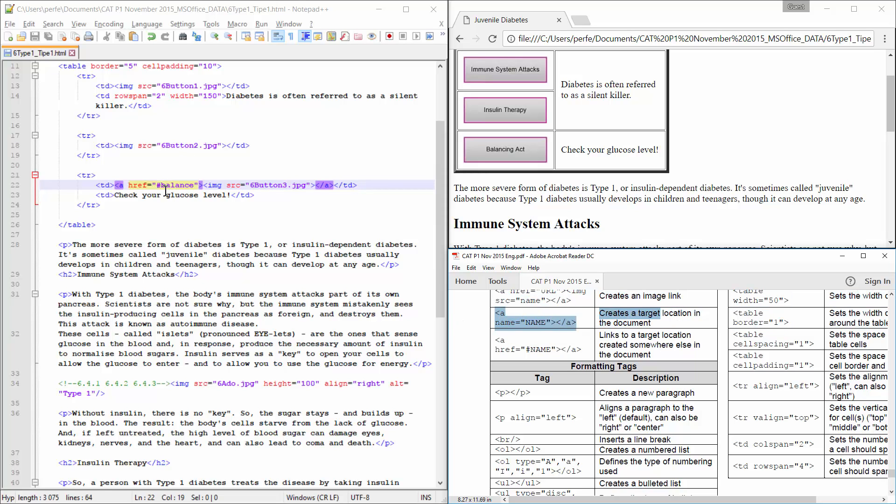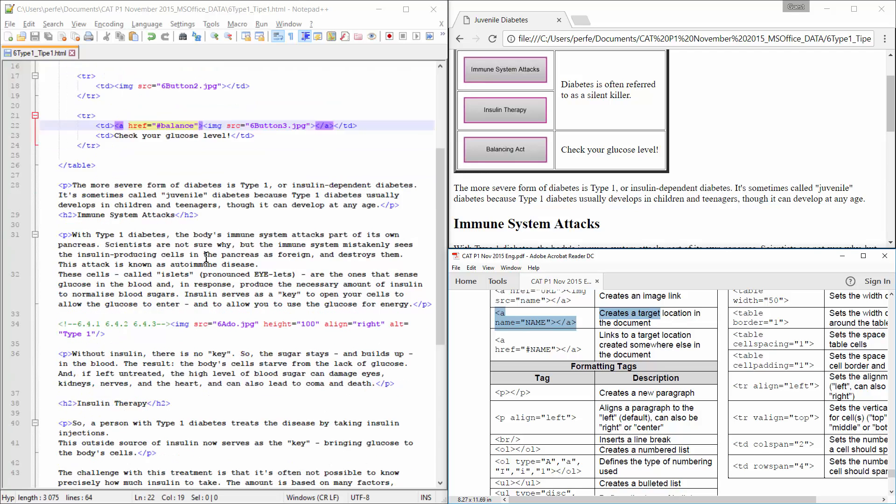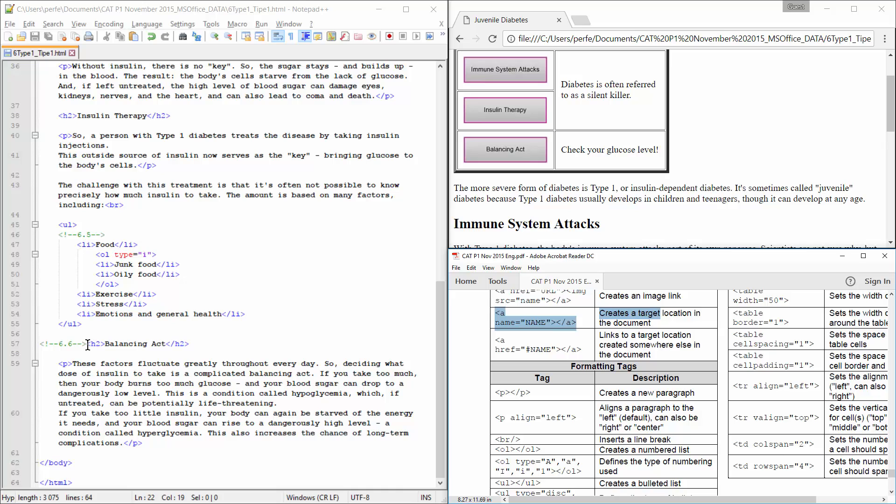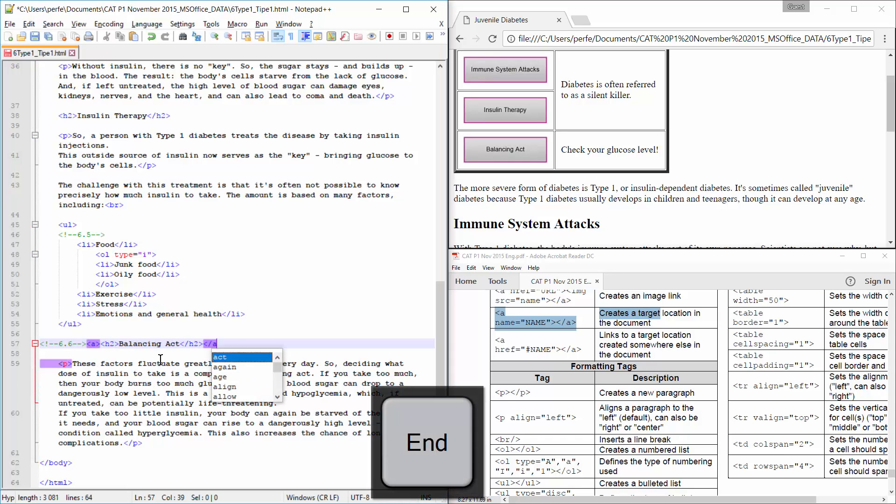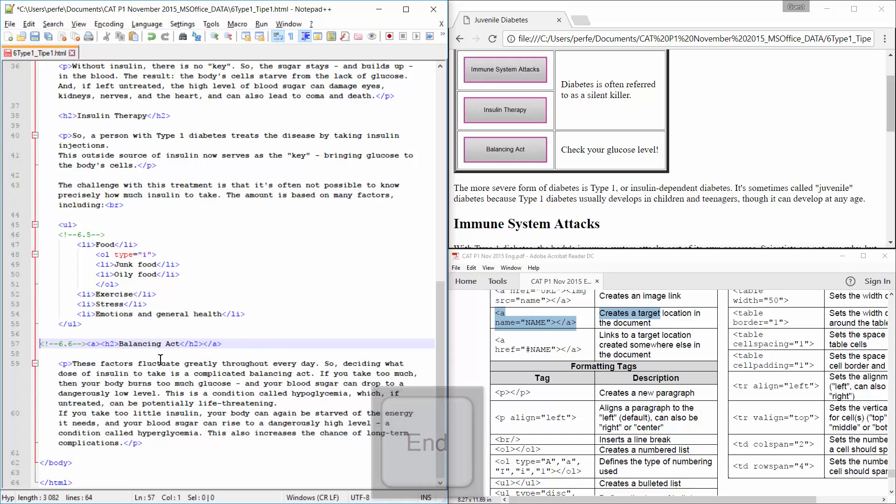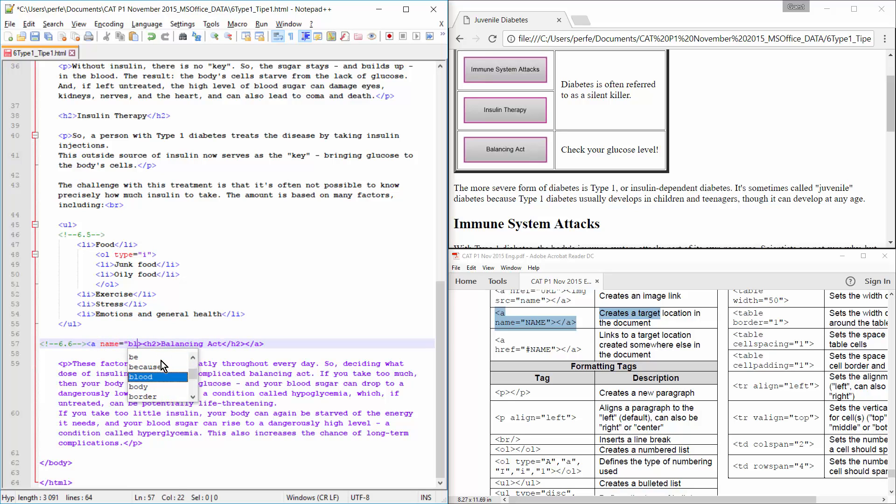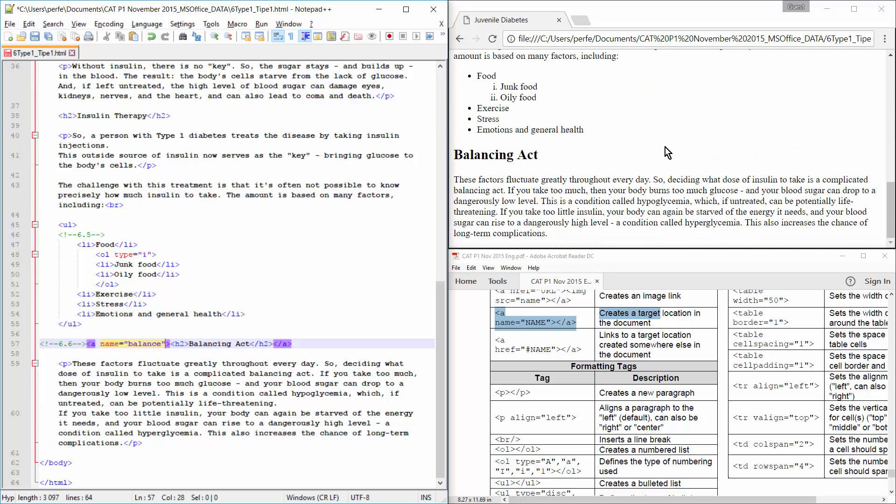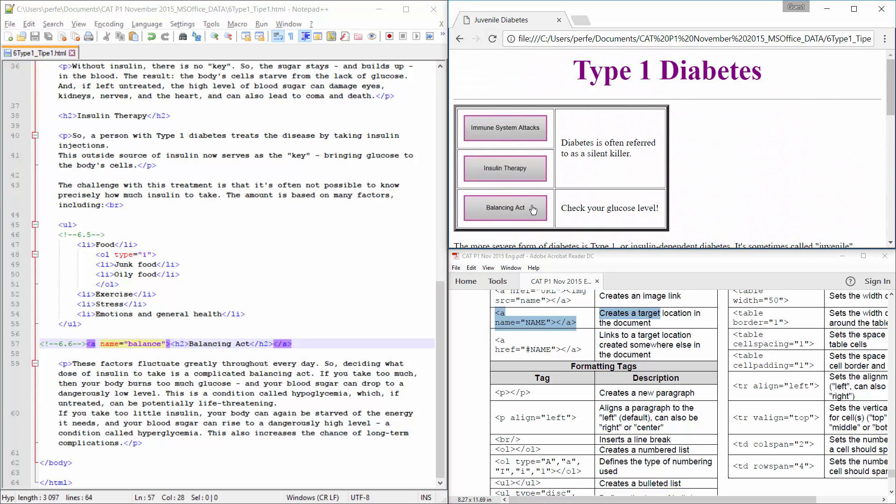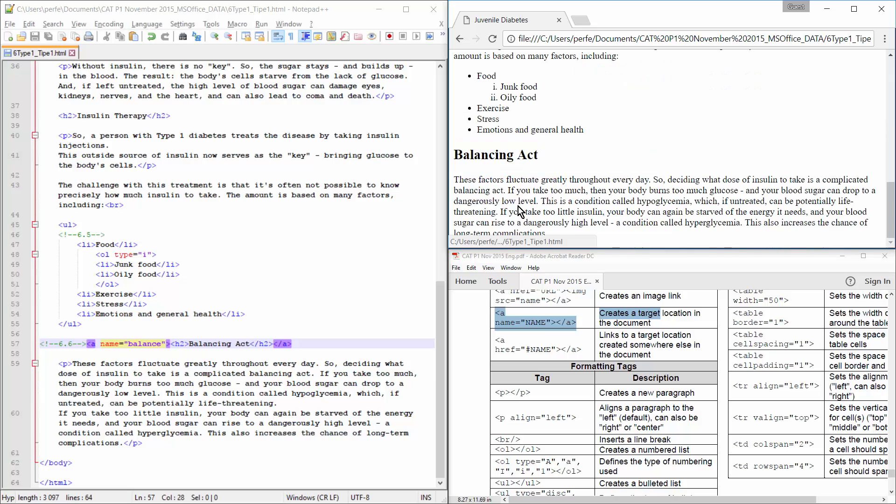So, take careful note, the name of the target location needs to be balance. So, we're going to go down, and here, by balancing act, we have to make this the target location. So, we're going to say A for anchor, and in the anchor, we're doing a name equals balance. Let's just spell correctly, balance. Right, so the name of this target location is balance. Now, you'll see, if I do that, absolutely nothing changes to this. But now, I have the ability to click on it, and it actually moves down the page, and the button actually works.